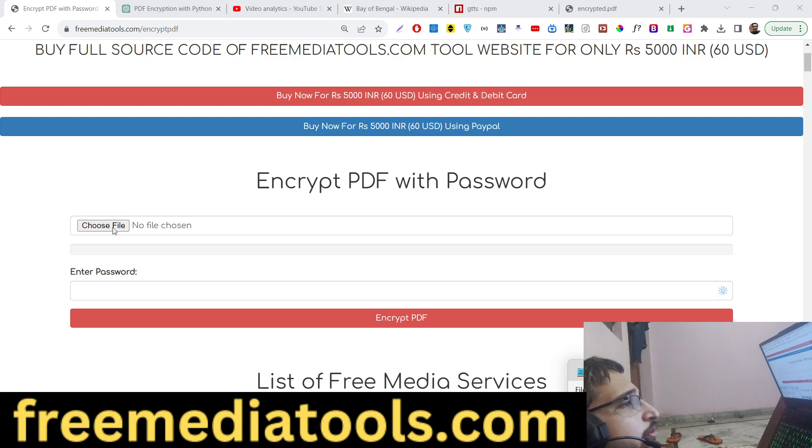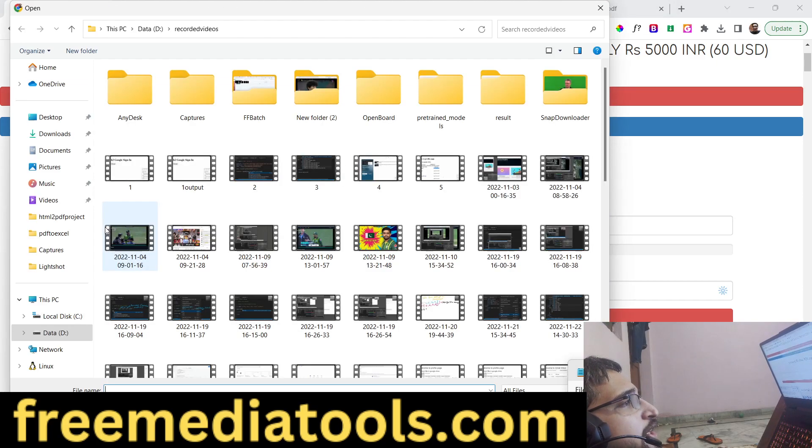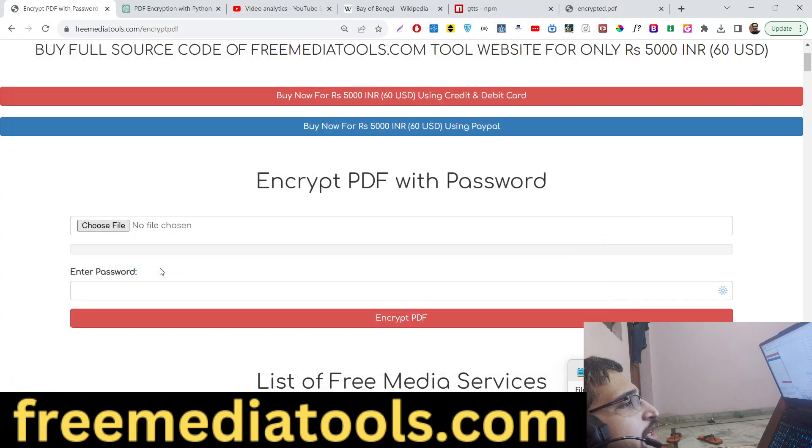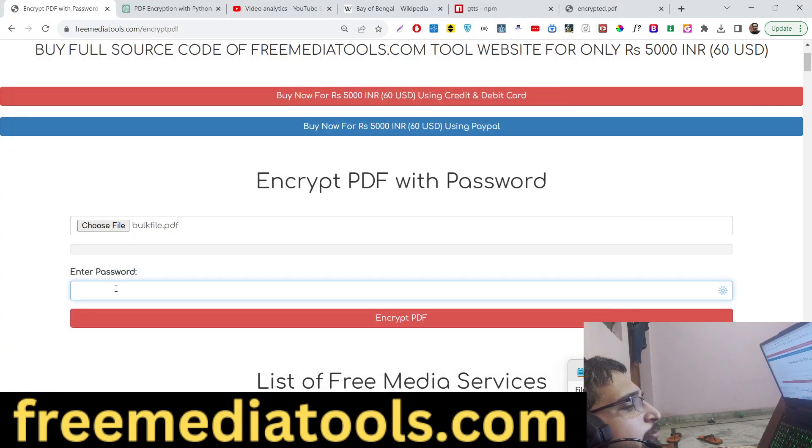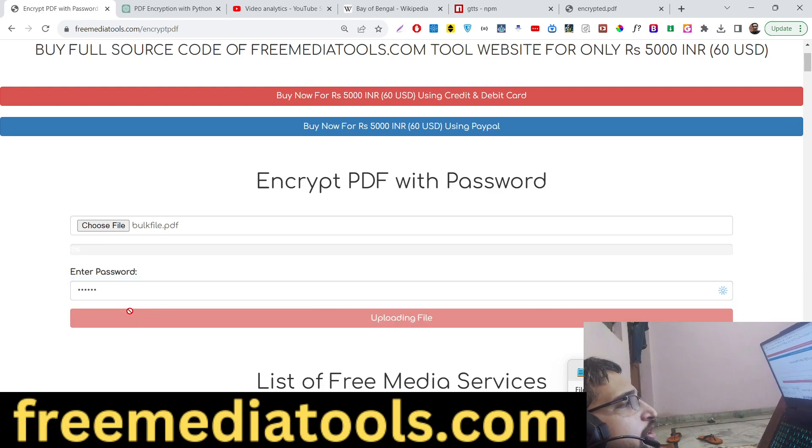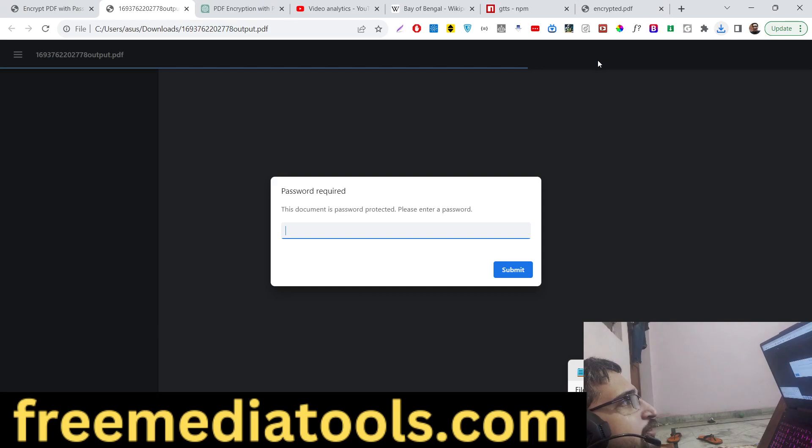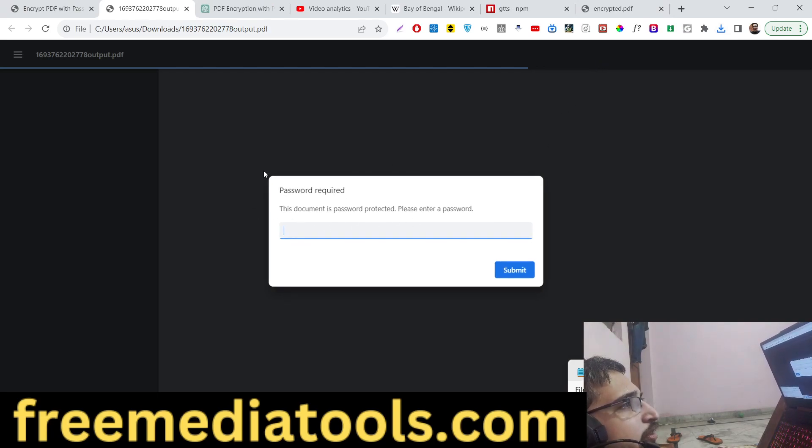So you need to choose your PDF file. I select this PDF file and enter my password 1 2 3 4 5 6. Now you will see it will encrypt it and download the file as an attachment. If I open this PDF file, this dialog box will be there: password required. I can't close it.